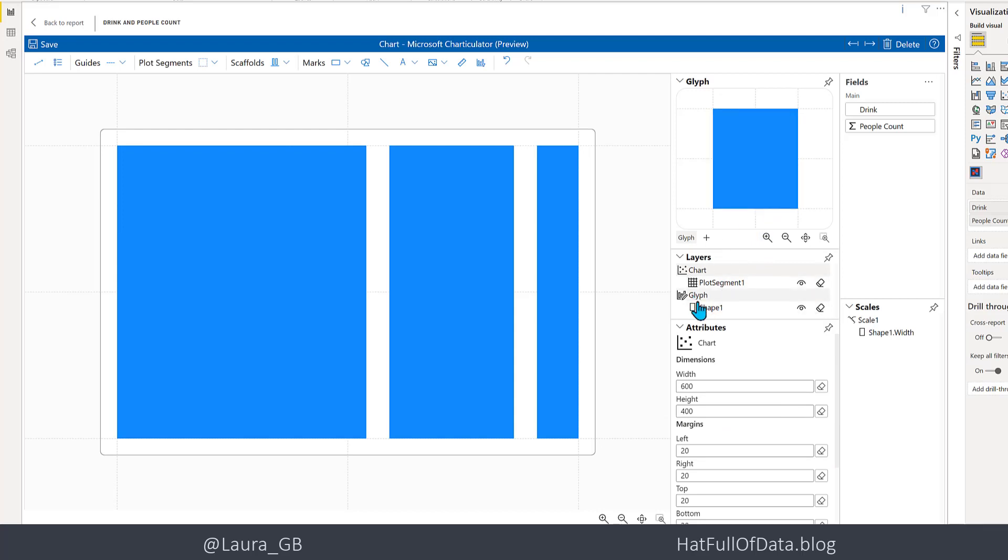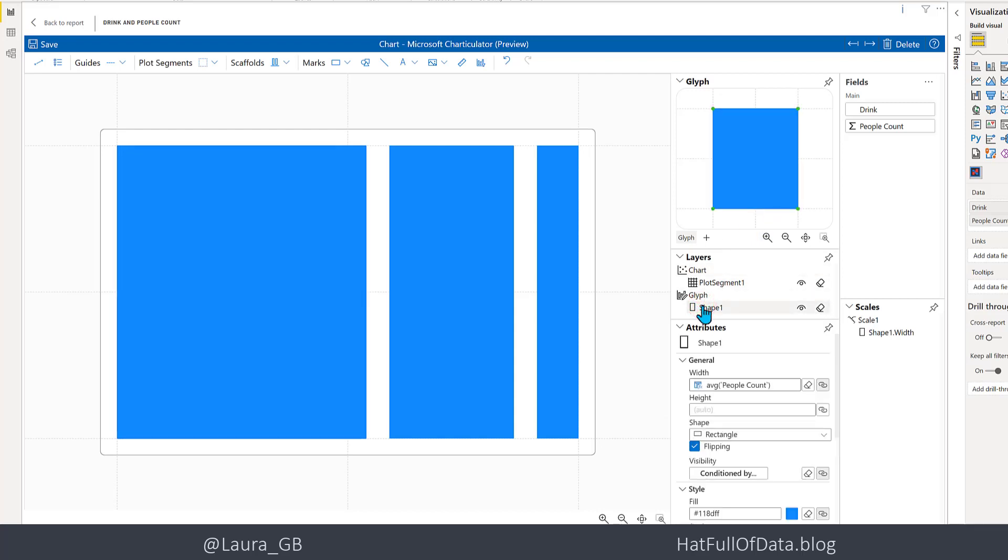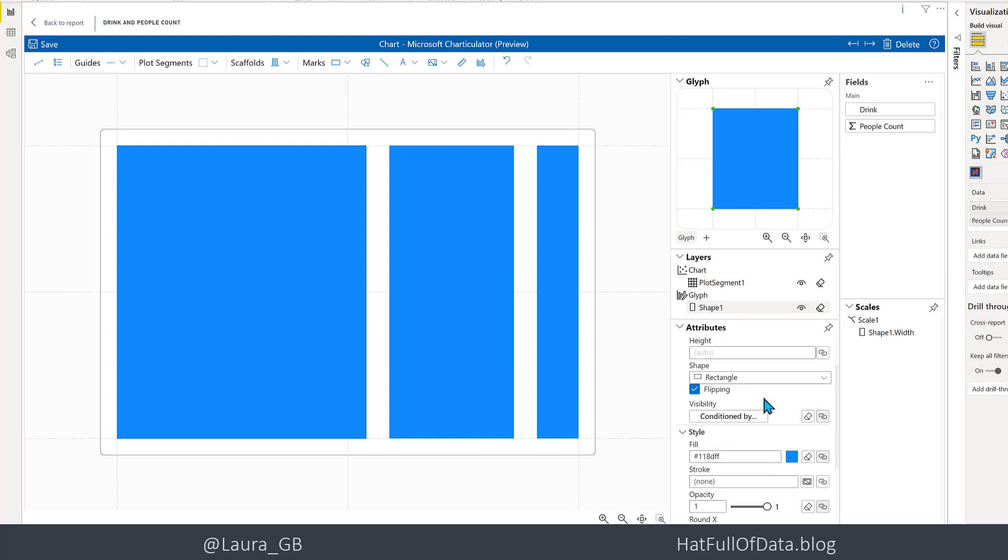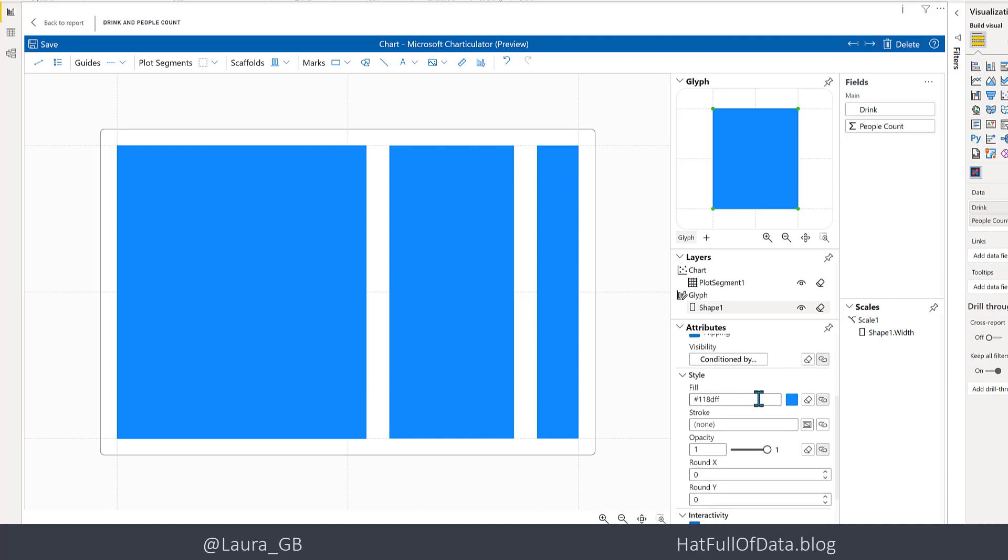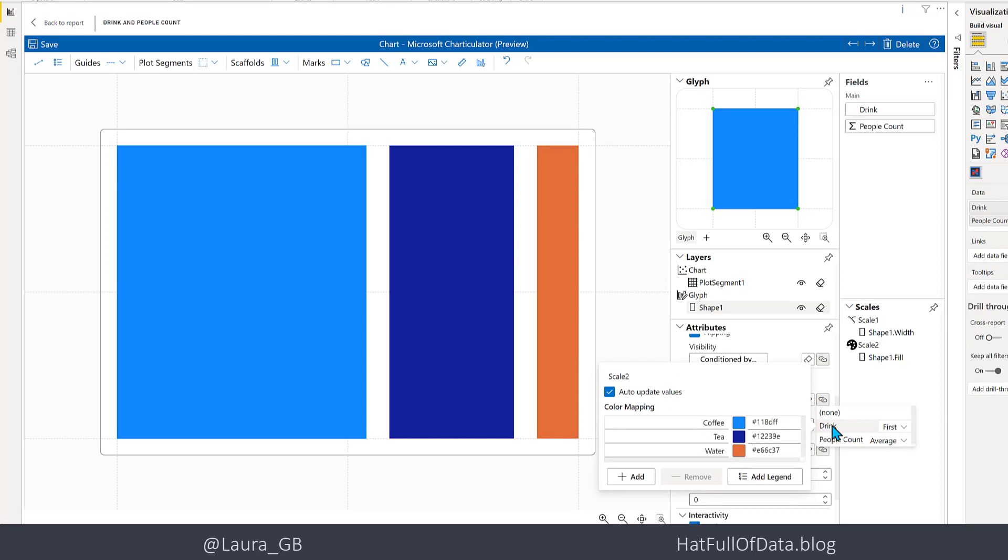Let me click back onto the glyph at the top here, the shape. We've now got average people count as the calculation for the width. If we scroll down, we can see there is a color. We want a different color per drink, so let's click on the link button there again and this time click on drink. There we are - we get three colors. We can edit those colors by typing colors into here, but I'm going to leave mine as they are.